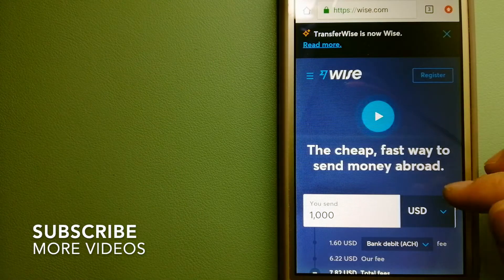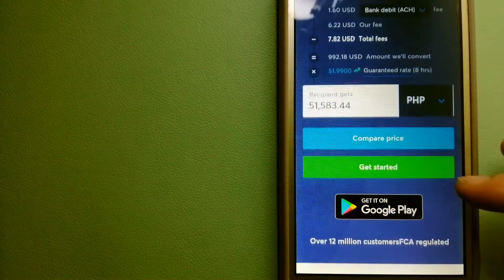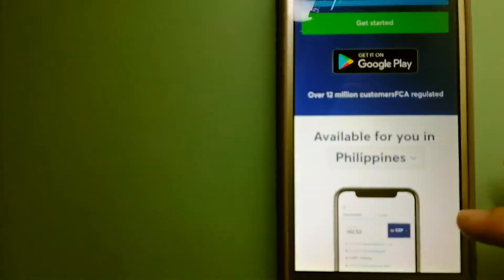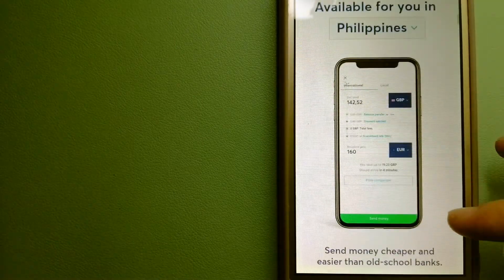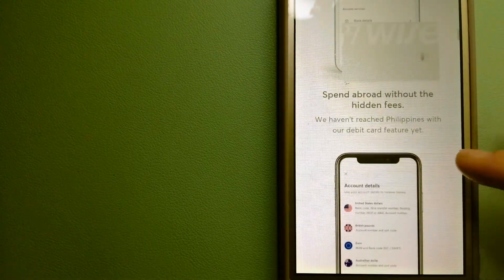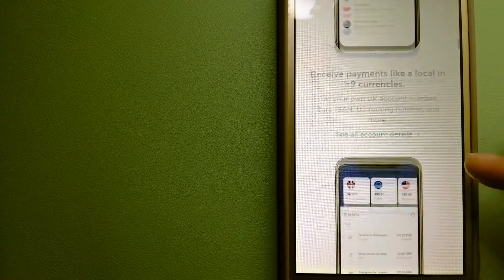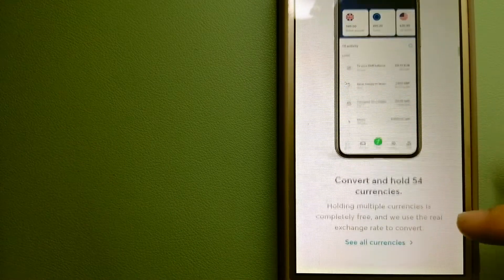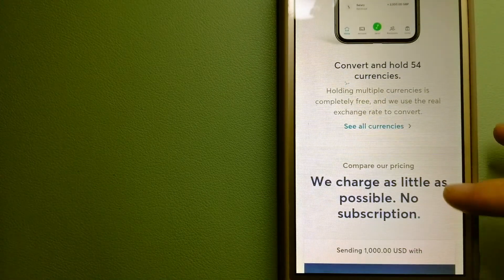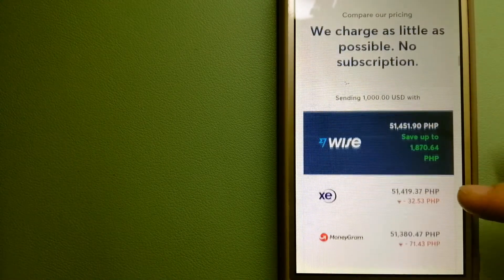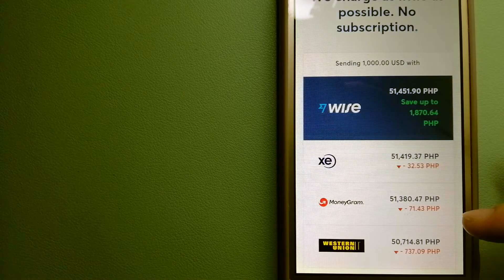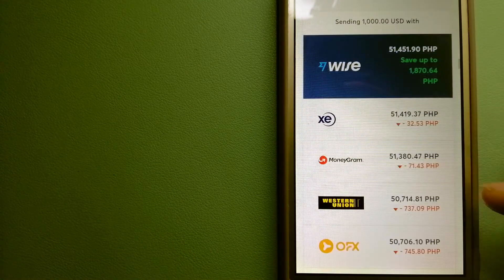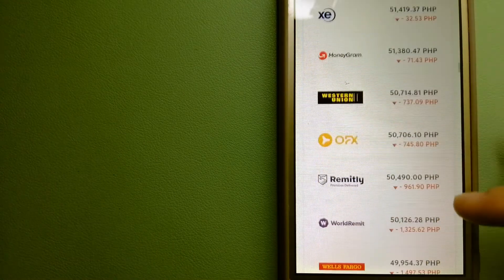Our first option is Wise, formerly known as TransferWise. People on every continent around the world are choosing Wise to help them live, travel, and work internationally. They have the fairest and the cheapest way to send money overseas.